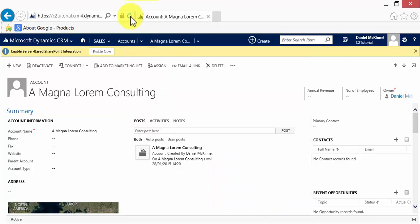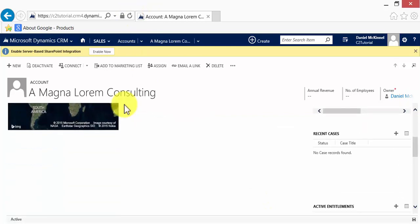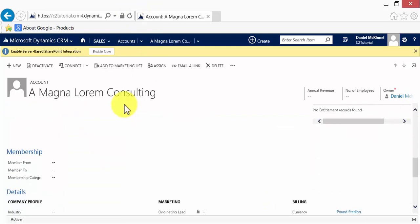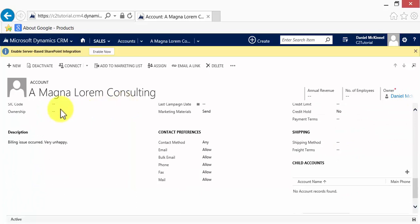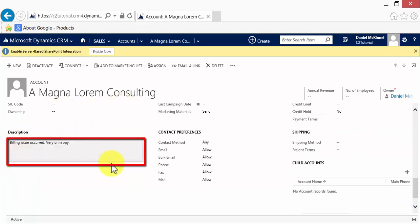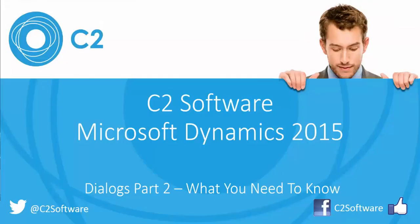And when I refresh this account, we will see that the information which was entered into our dialogue will now be displayed in the description form. And here it is. And that is dialogues in action.